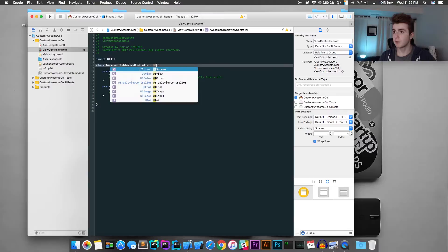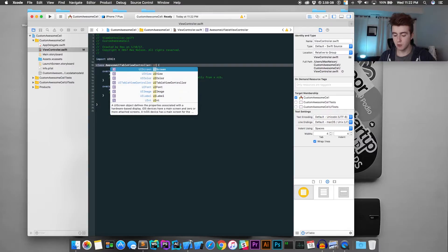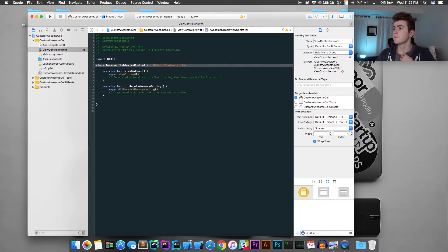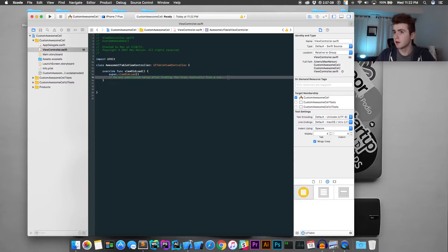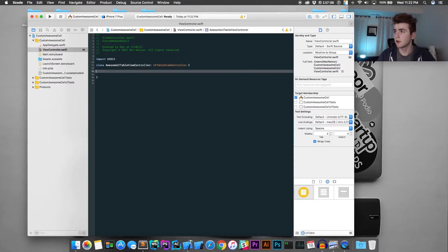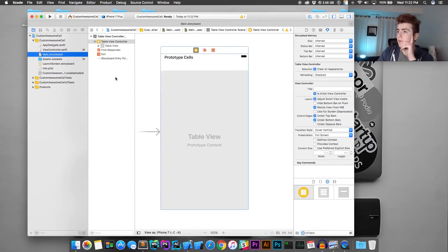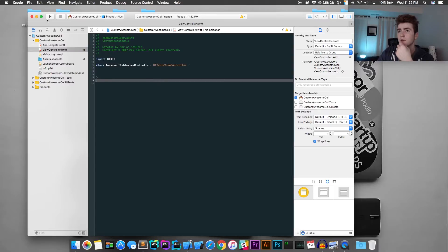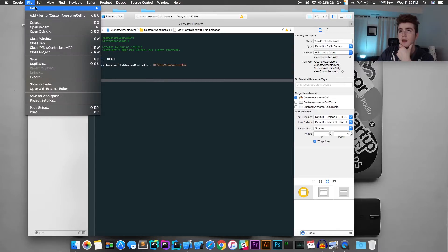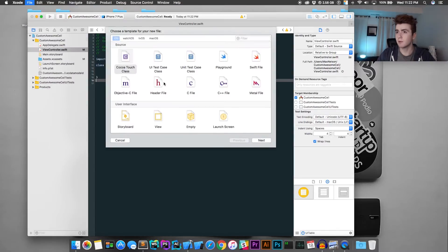Make it a subclass of UITableViewController. Once you've done that, we're going to want to delete all this boilerplate code. We'll write it later. Then what you're going to want to do is create a new file — this is going to be our custom cell.